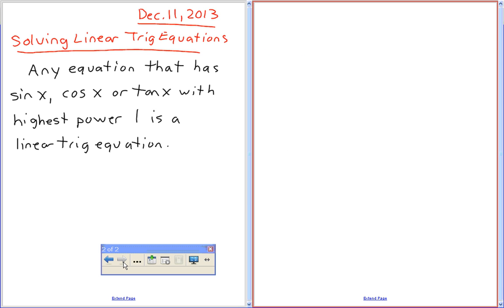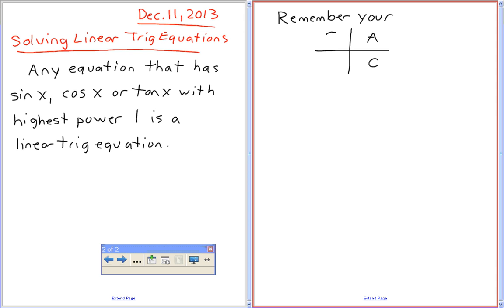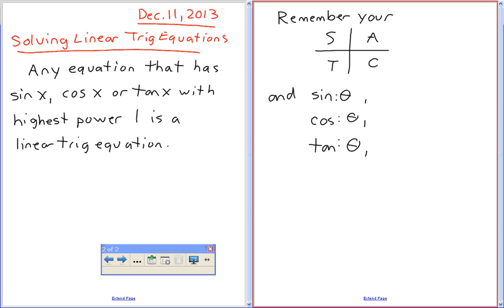Remember your CAST rule. We're going back to all that unit circle stuff without the unit circle part. So when we solve these equations, this is like the question on your CAST — drawing the three circles side by side — except in this case we're not actually going to be drawing the circle. It's called a linear trig equation because it just has sine x, cos x, and tan x that we're solving.